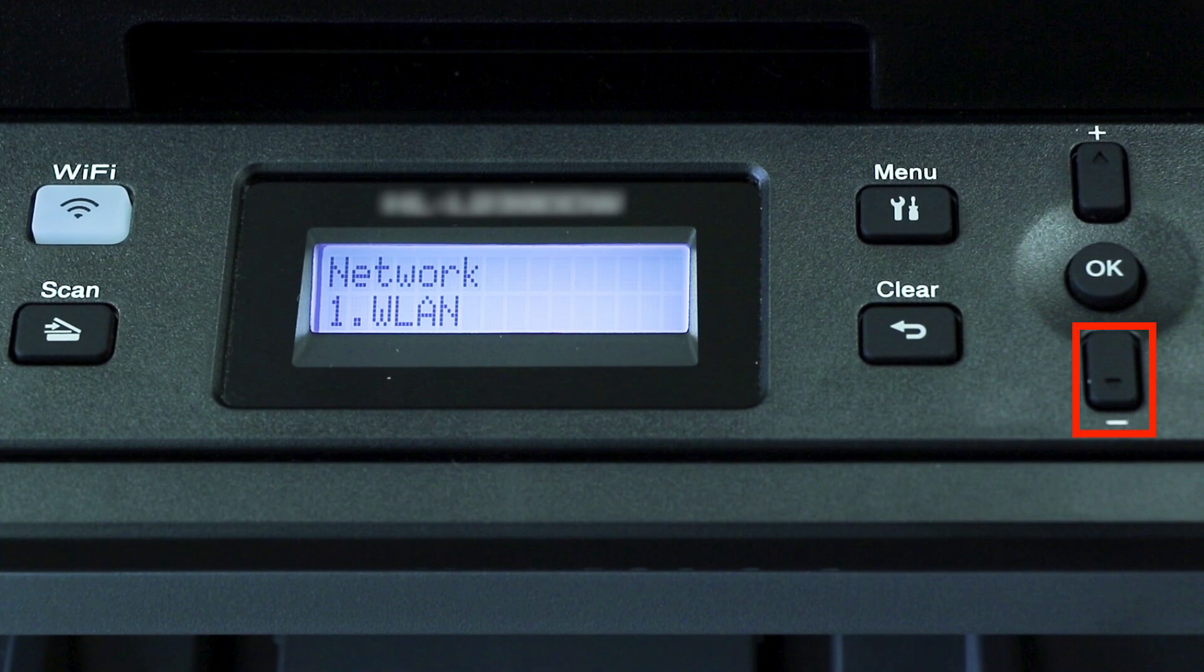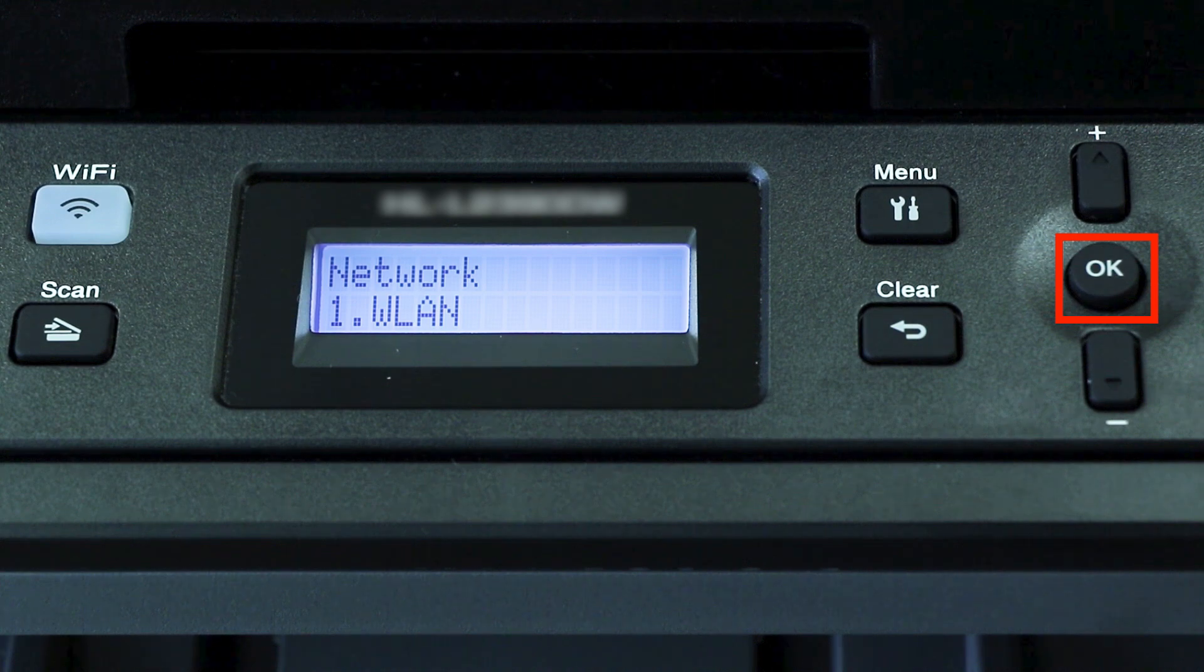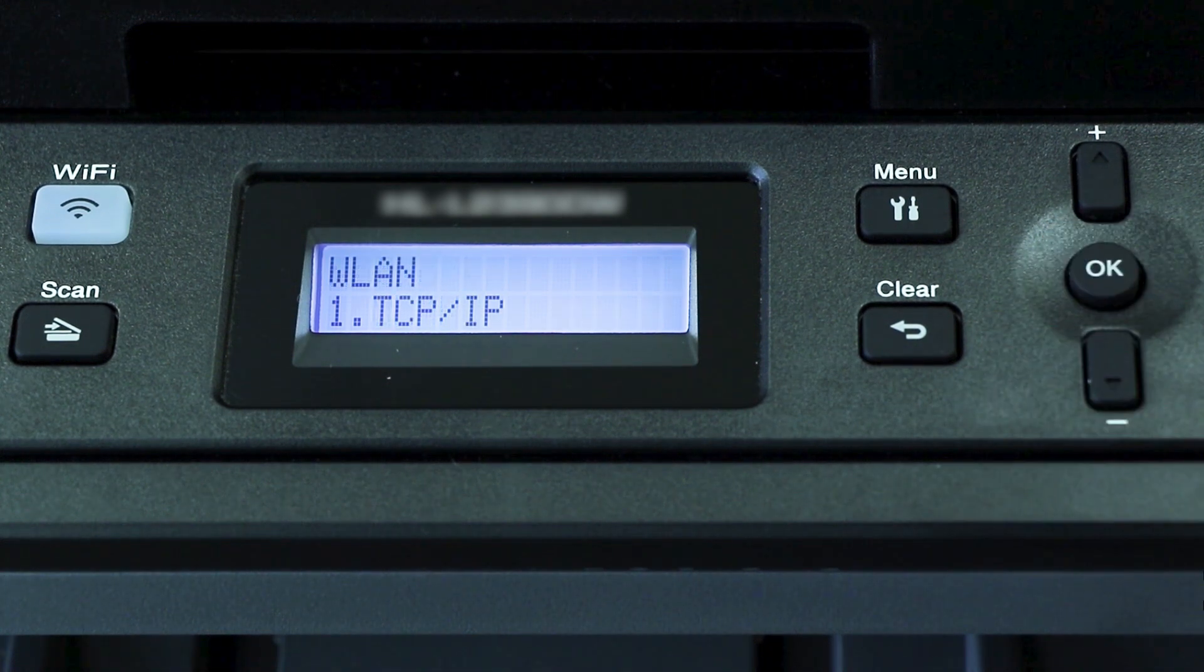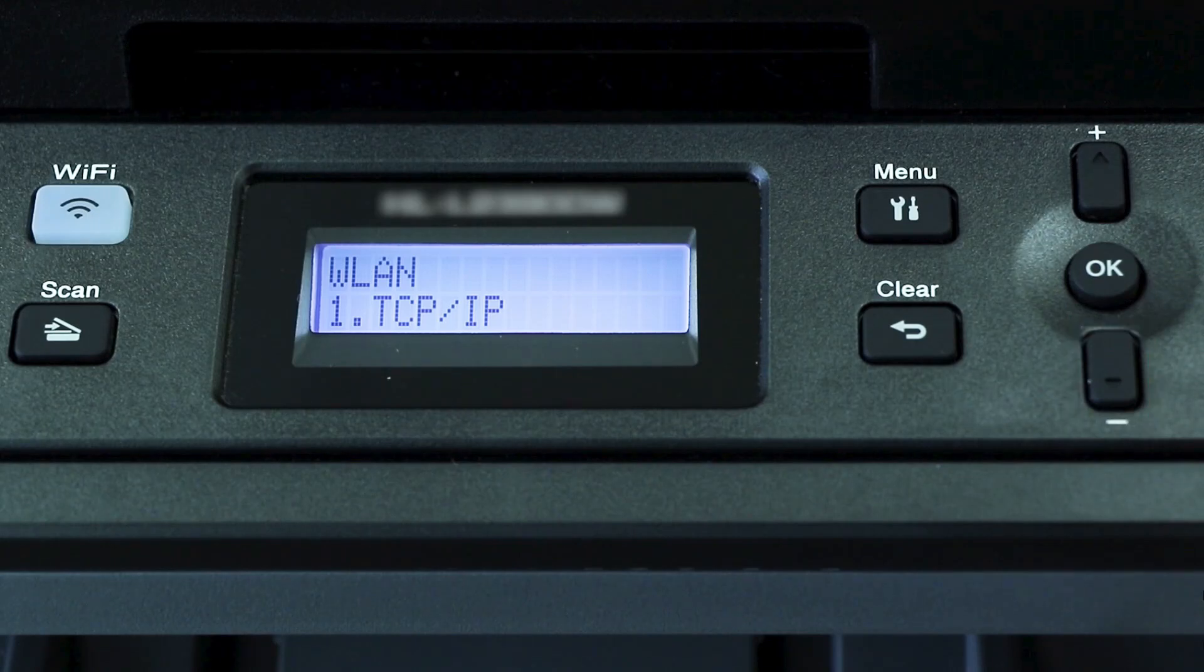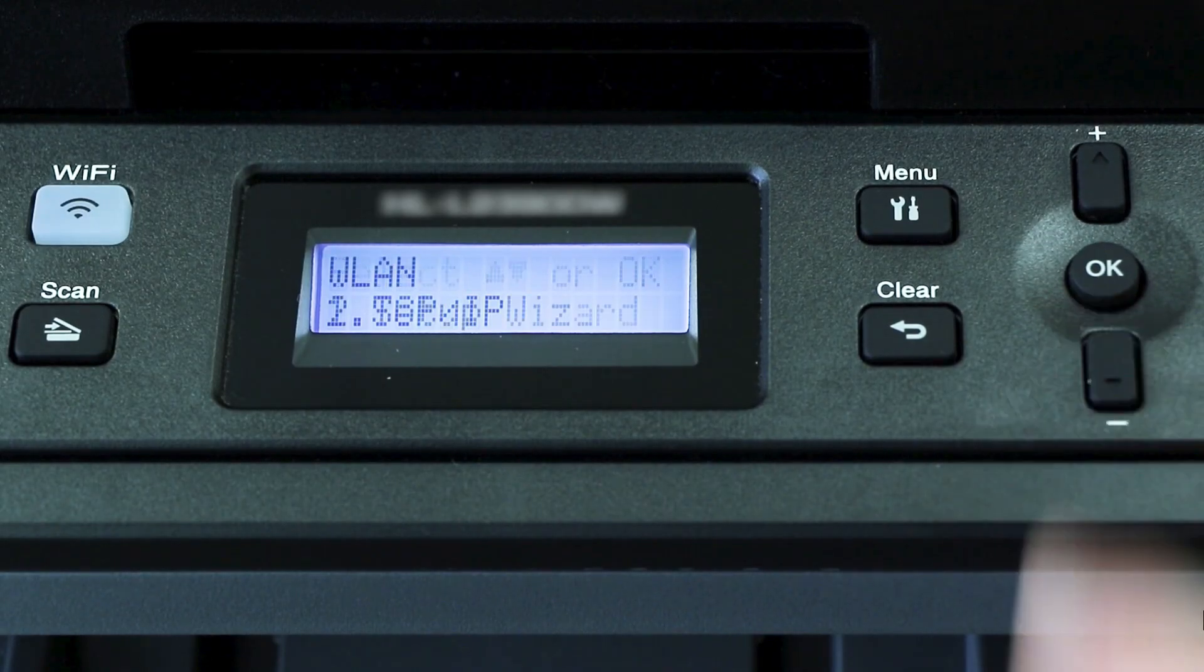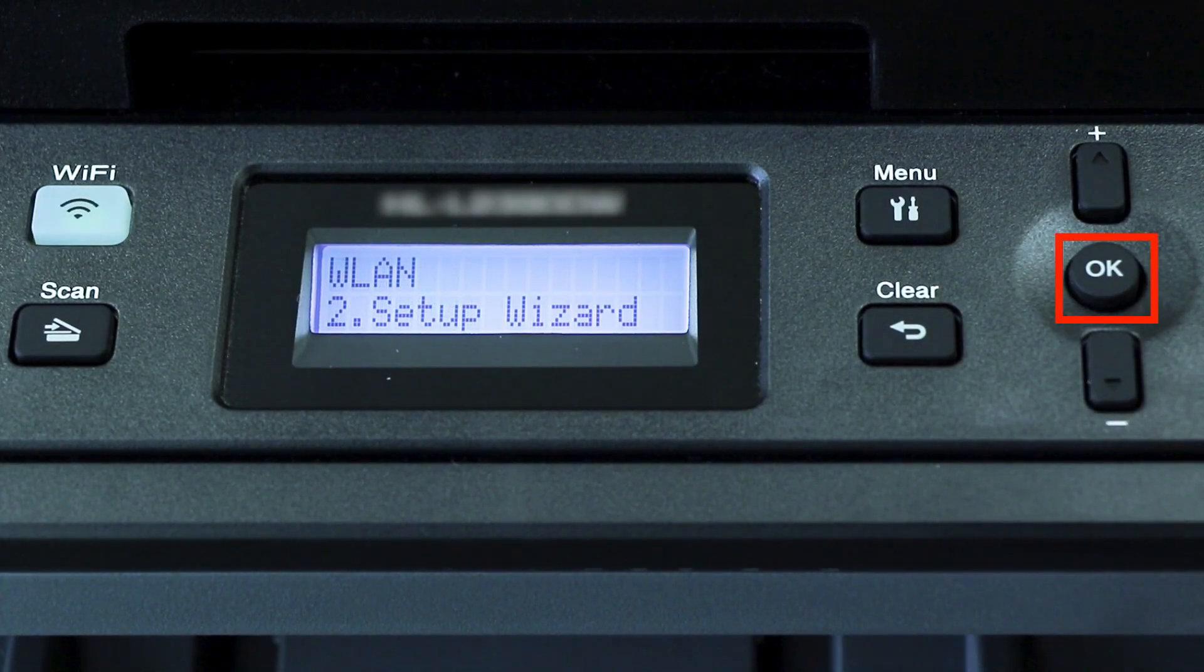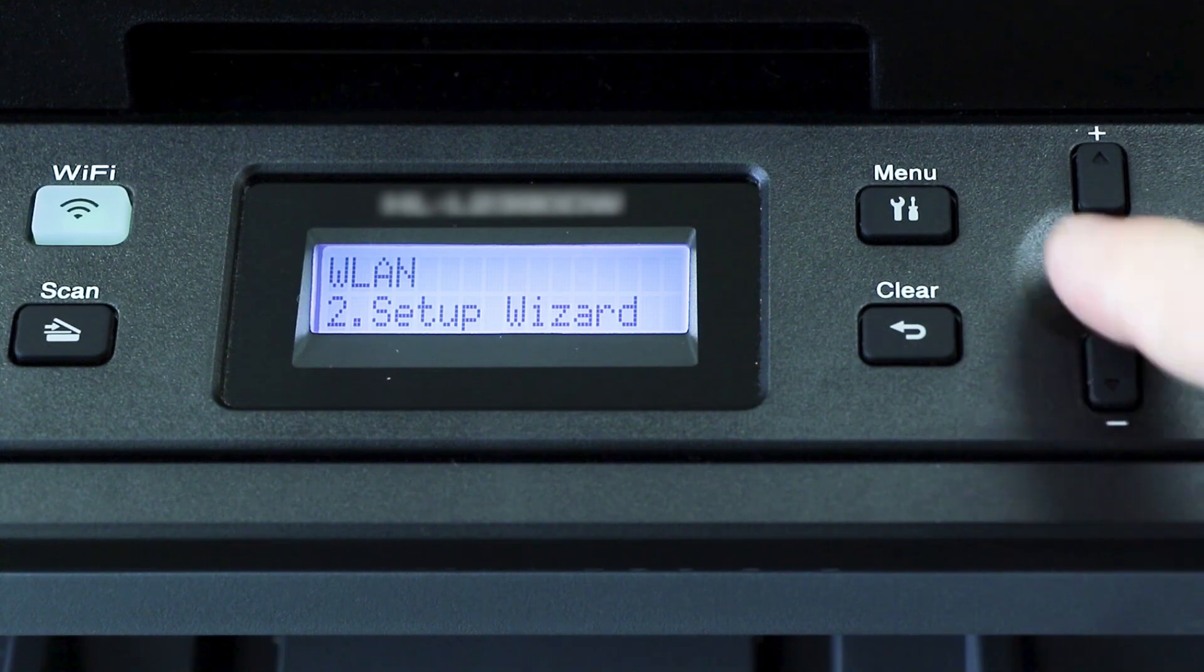Arrow down again until WLAN appears on the LCD window, then press OK. Arrow down until Setup Wizard appears, and then press OK.